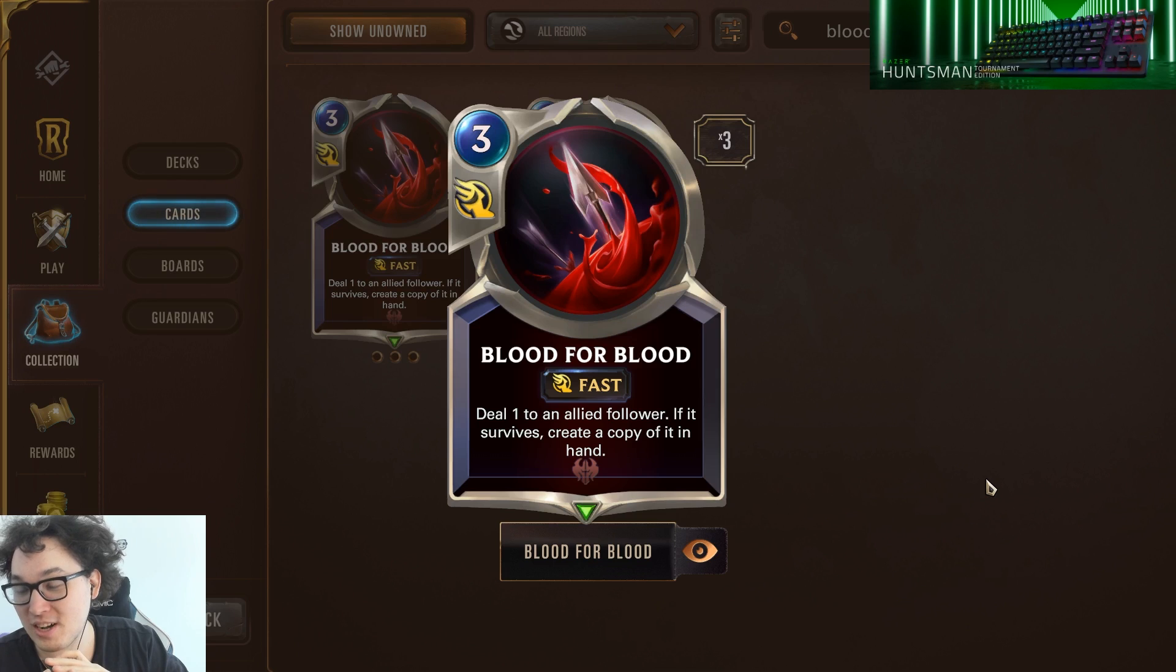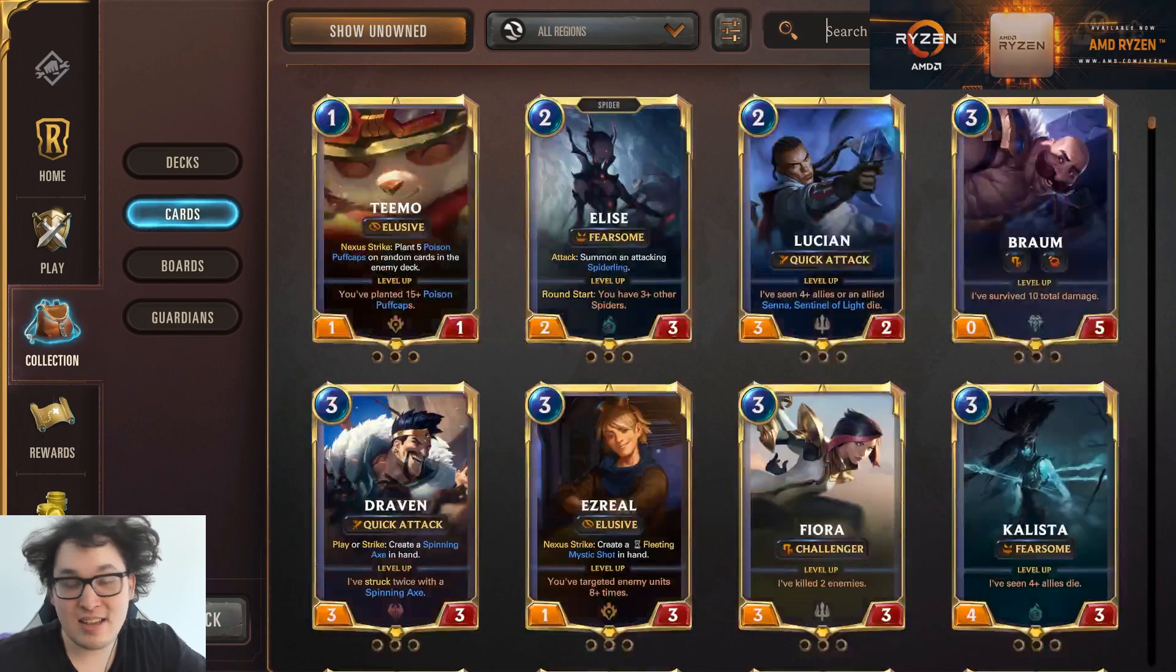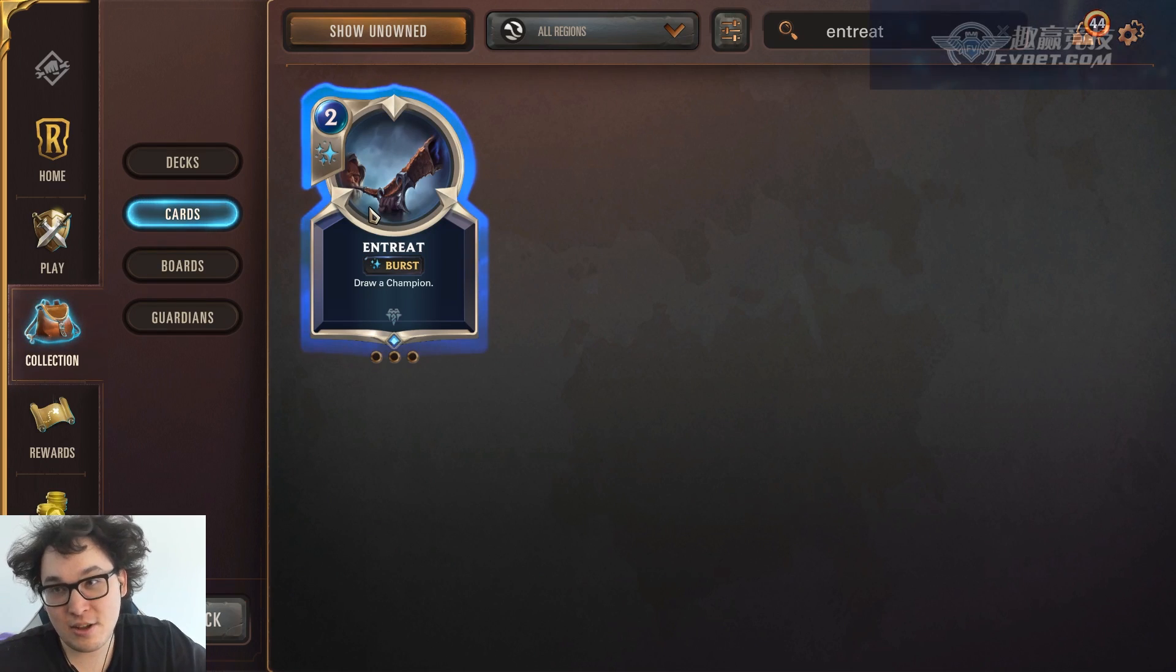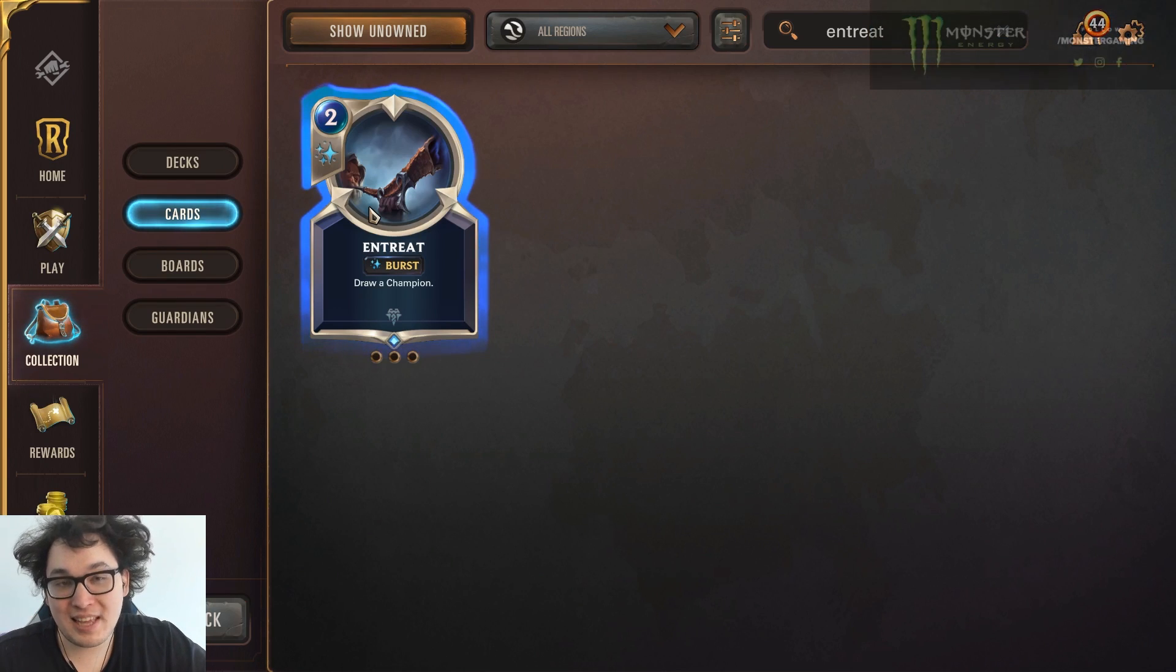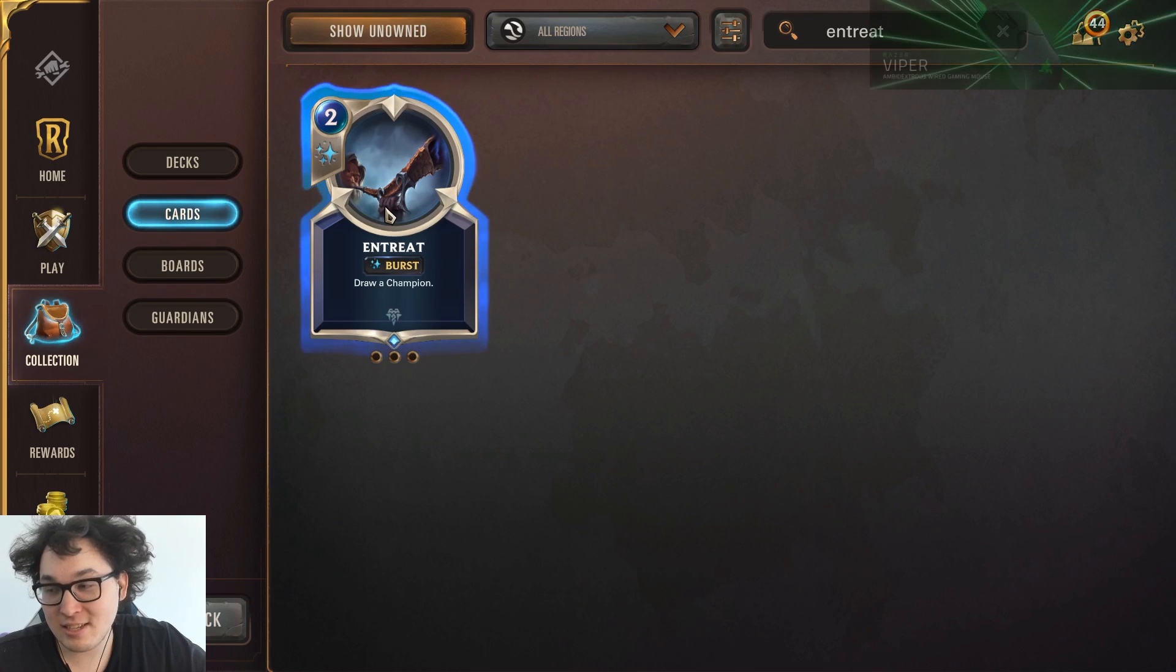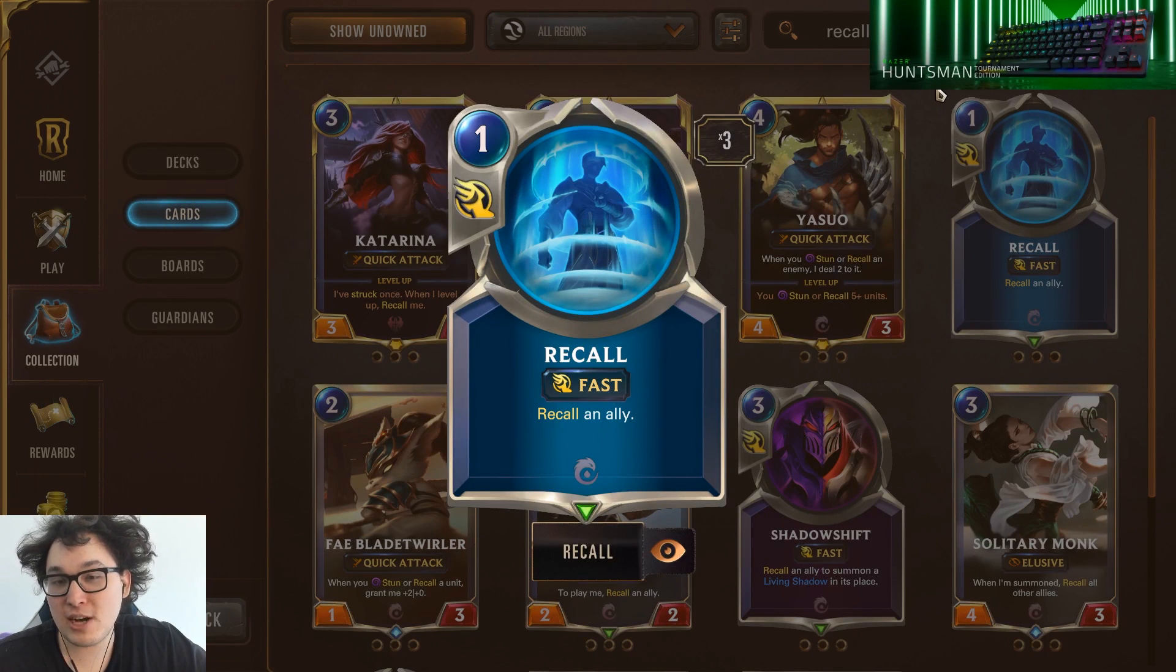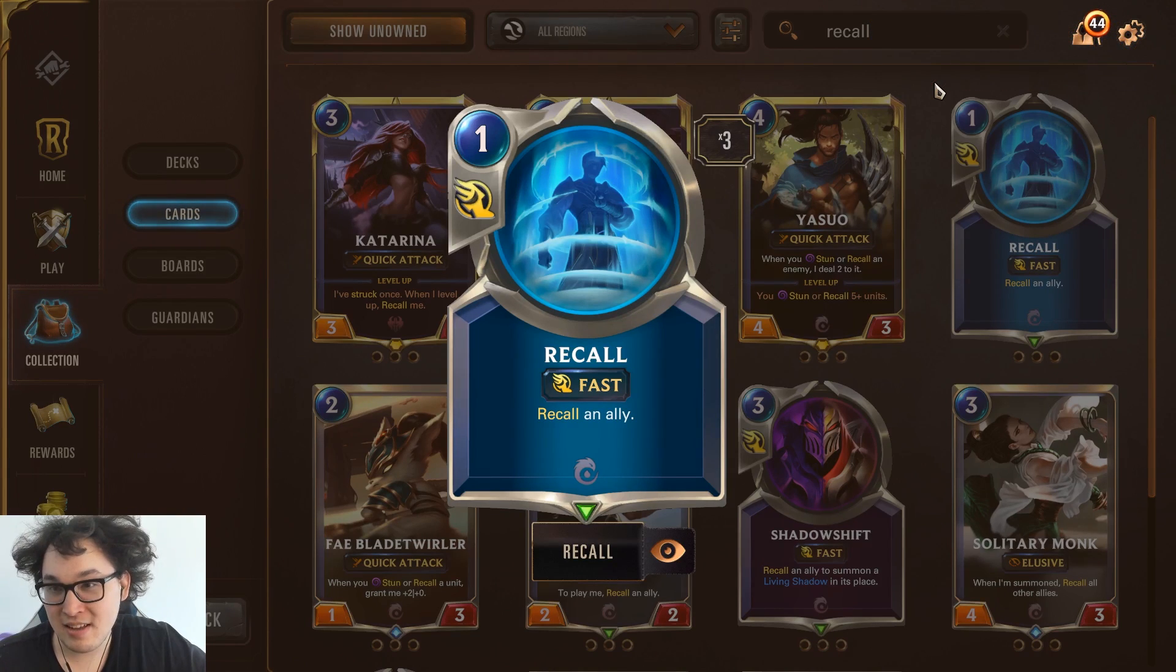To the point where a one mana deduction won't really help it almost at all. So it's deal one damage to an ally follower, if it survives create a copy of it in hand. So basically this is a three mana draw card. The reason this is bad is because it's three mana draw card. It's important to look at cards like this. Entry looks like a decent card. In reality it can come up and can combo with Karma. But this is just kind of a bad card in general because it's two mana to get another card that you already have.